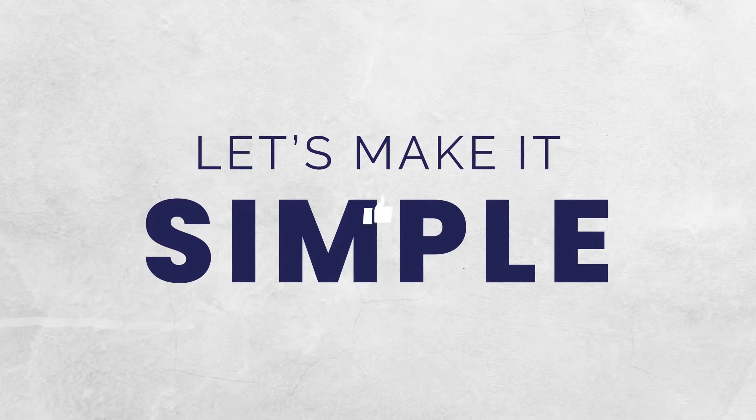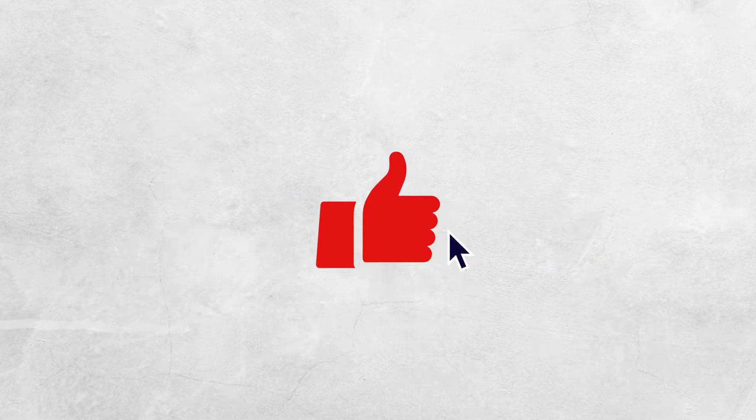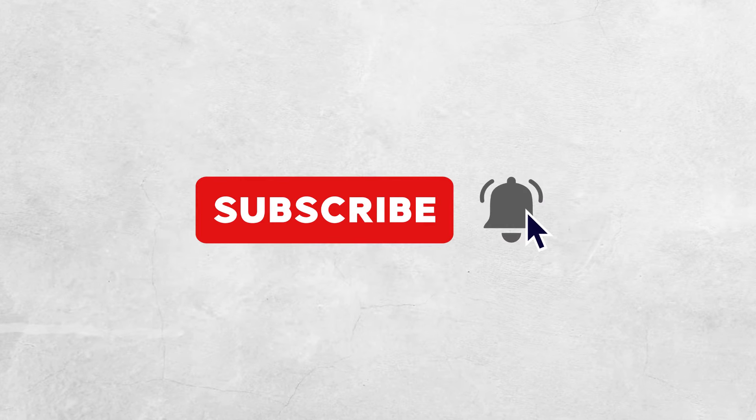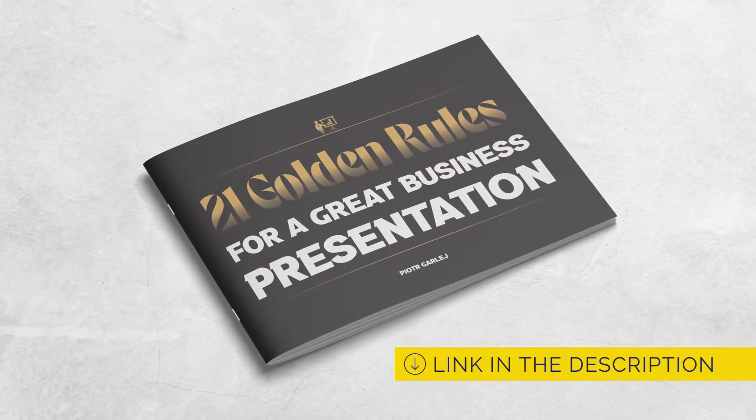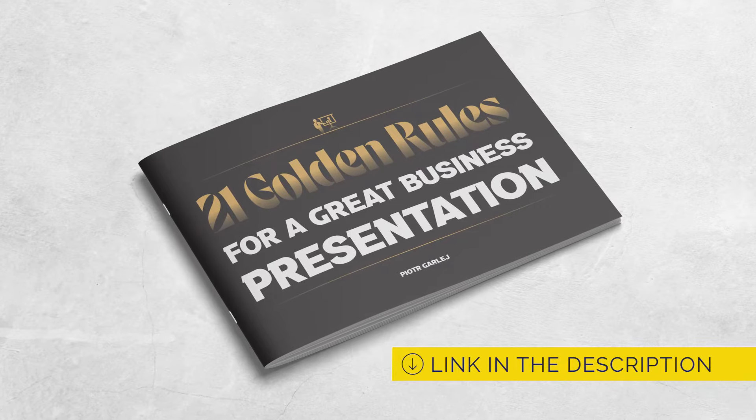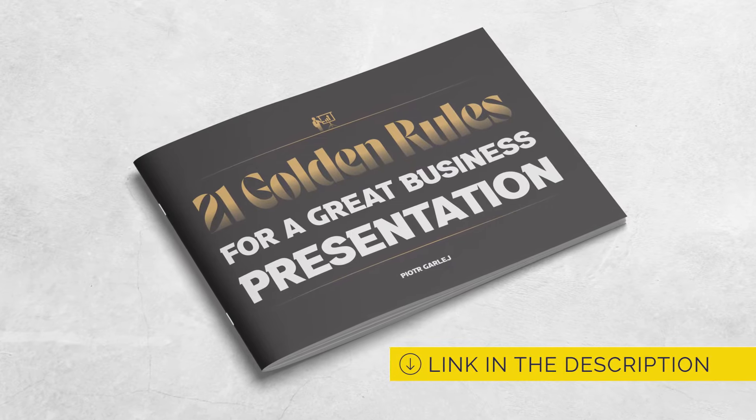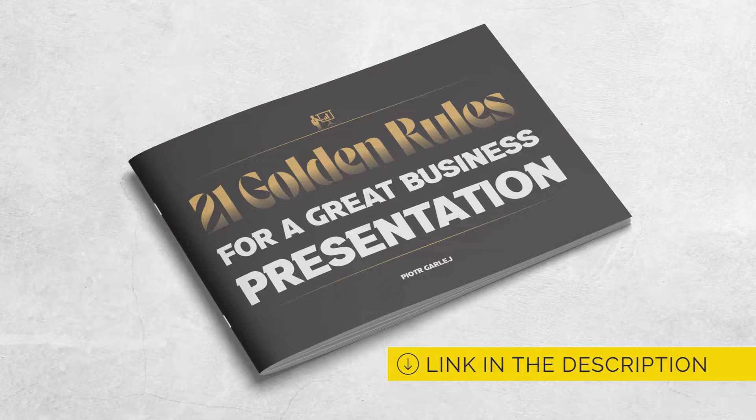Before we get started, please click the like button, subscribe to our channel and click the bell. Also, remember to download my free ebook 21 golden rules for a great business presentation. You can find the link in the description.